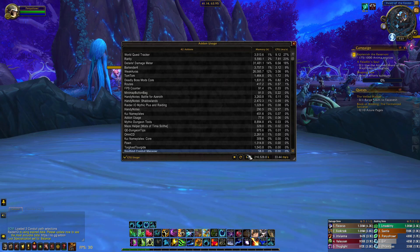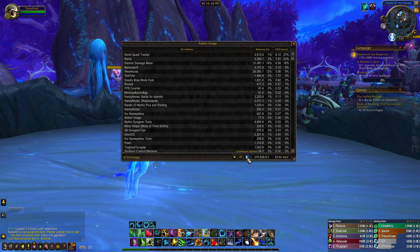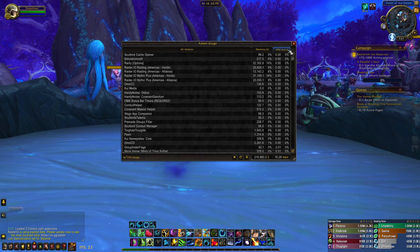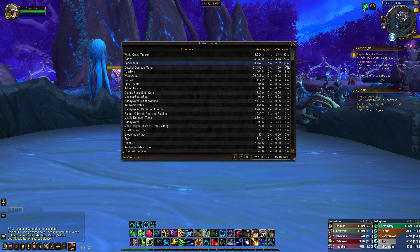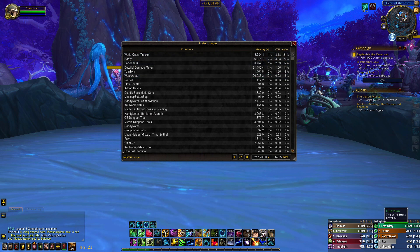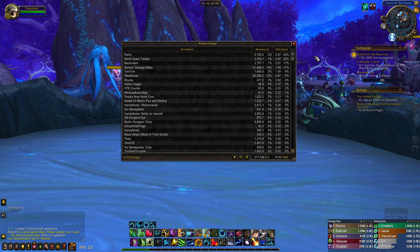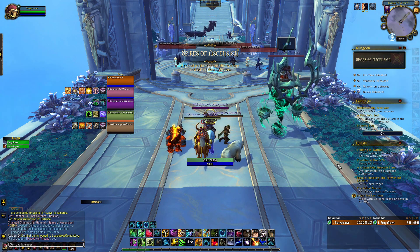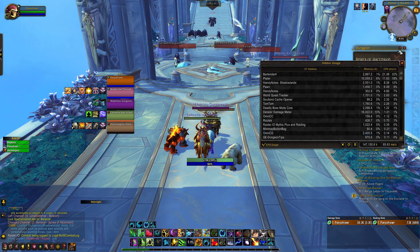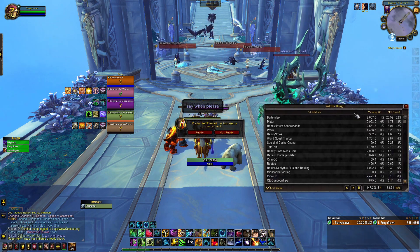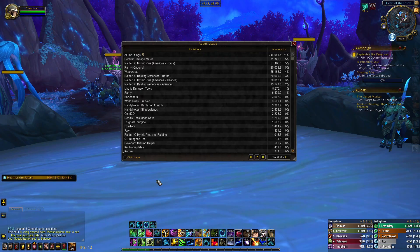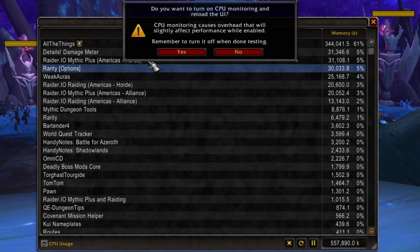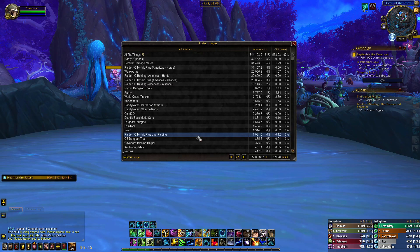If you don't want to jump into a raid, you can use another helpful add-on called Add-on Usage. Like the other tool, this one will show how much time your add-ons occupy on your CPU. You can also download Add-on Usage from CurseForge or through a manager. After installing it, you can use it by typing forward slash add-on usage into chat. This will open a window that shows the memory usage of your add-ons. To add the CPU measurement, you'll need to check the CPU usage box at the bottom, but make sure that you turn it off when you're done testing because it can slow things down a little bit.